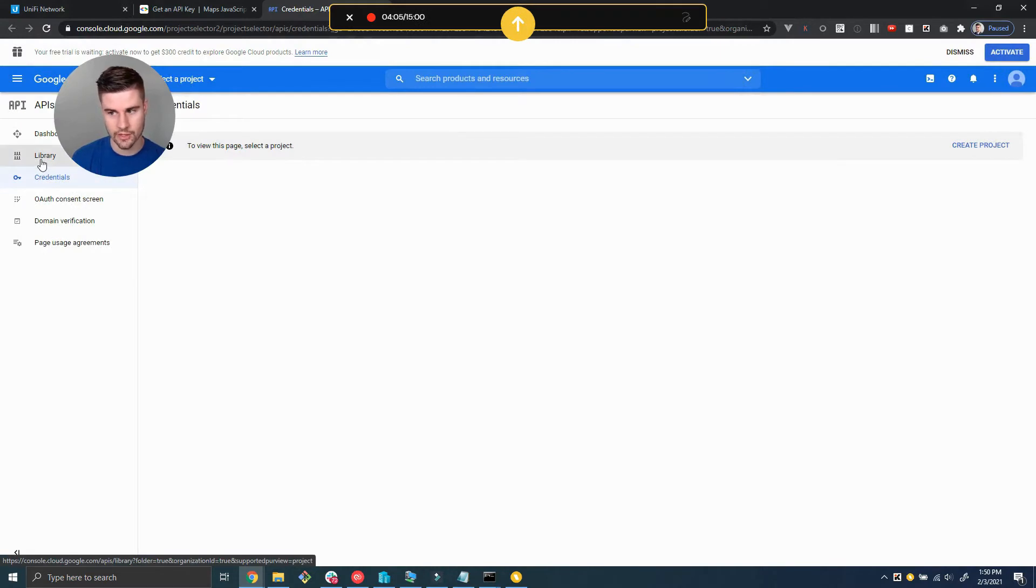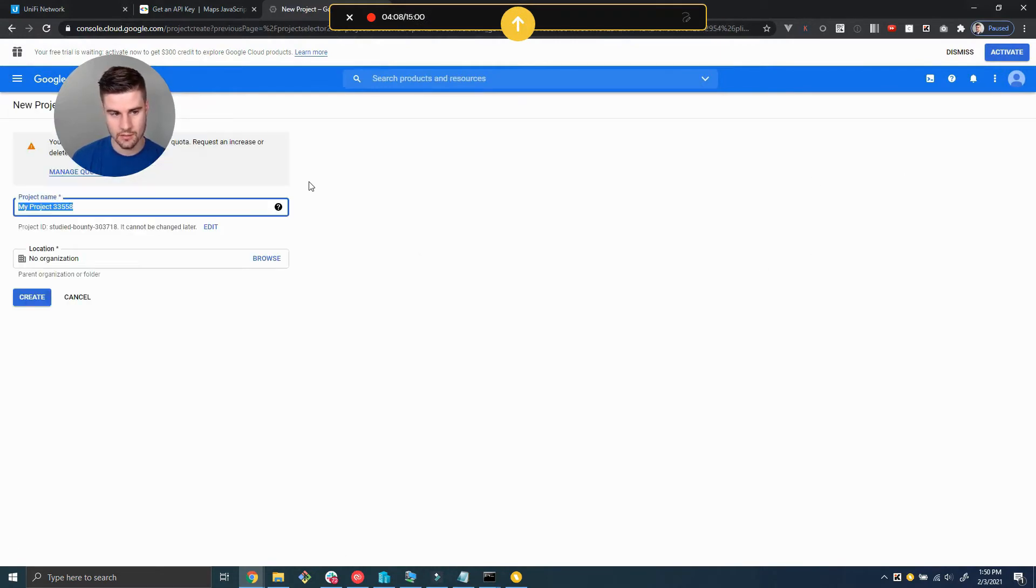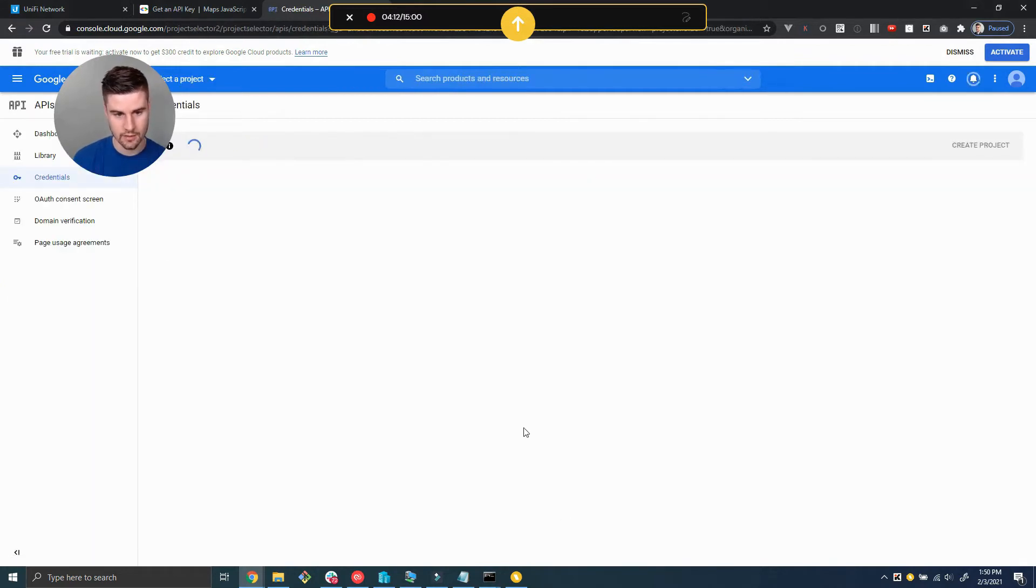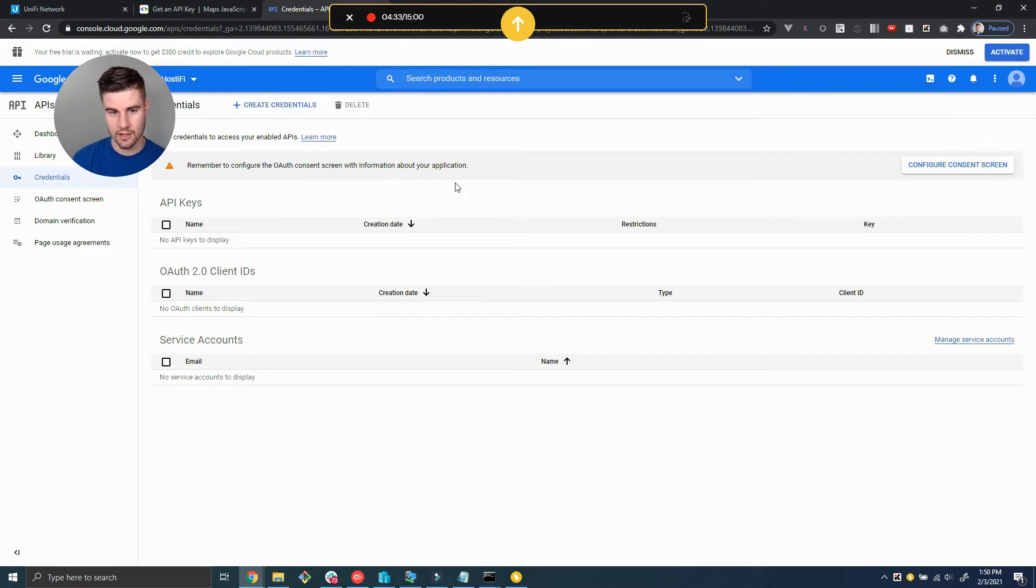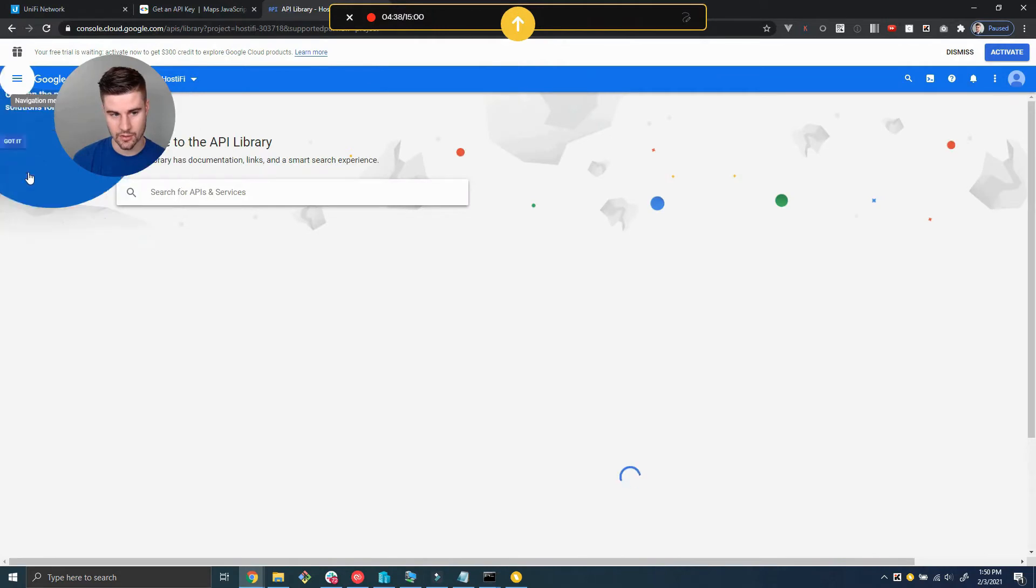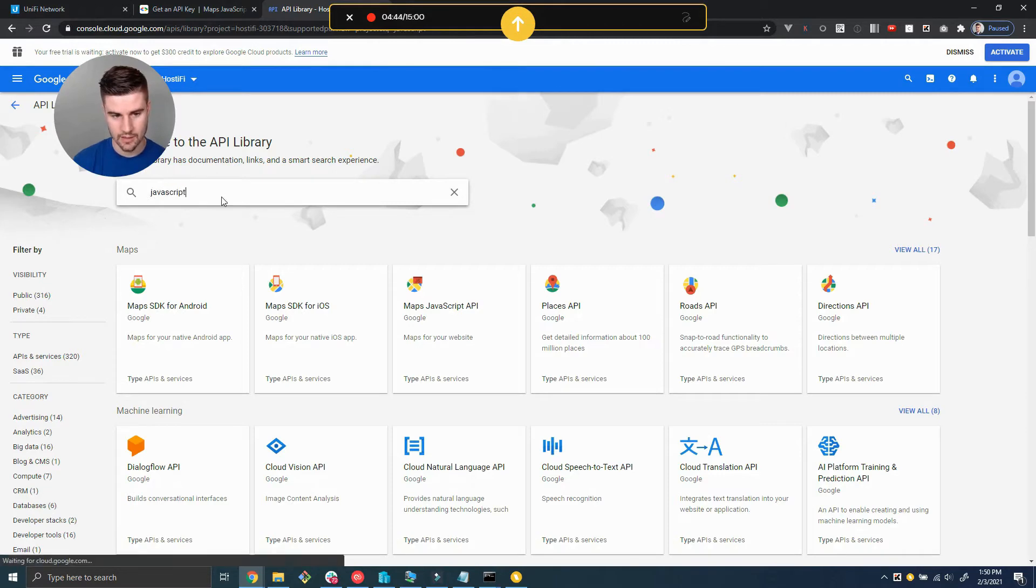Before we can create the credential we need to create a project. The project's just going to be called Hostify - you can name it whatever you want. Now we're in the Hostify project and we're still not ready to create credentials yet because we first need to enable certain API libraries. We're going to go over here and search for the JavaScript Maps API library.